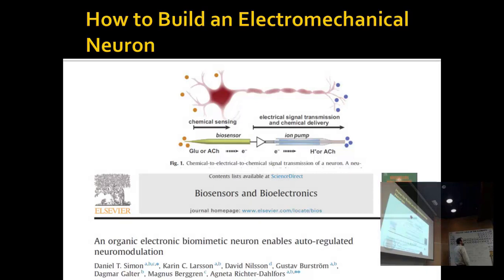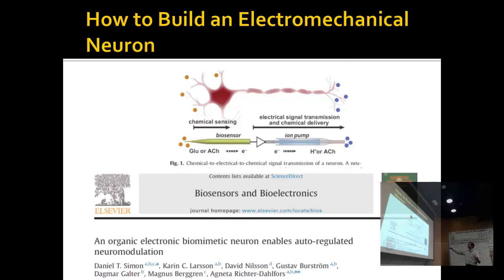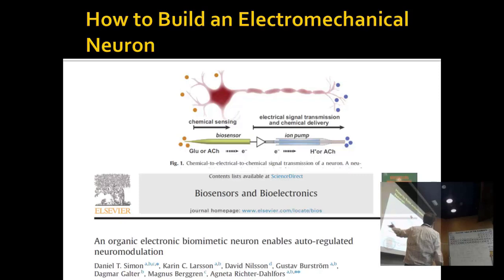If we really understand how neurons work, we should be able to build one — and it turns out they did. Not the propagation part, but the input and output. They made a biosensor that responds to glutamate or acetylcholine and produces a voltage. They made the artificial neuron an actual wire attached to an ion pump that, instead of vesicles, is a little syringe that pumps out protons or acetylcholine to start the next one.